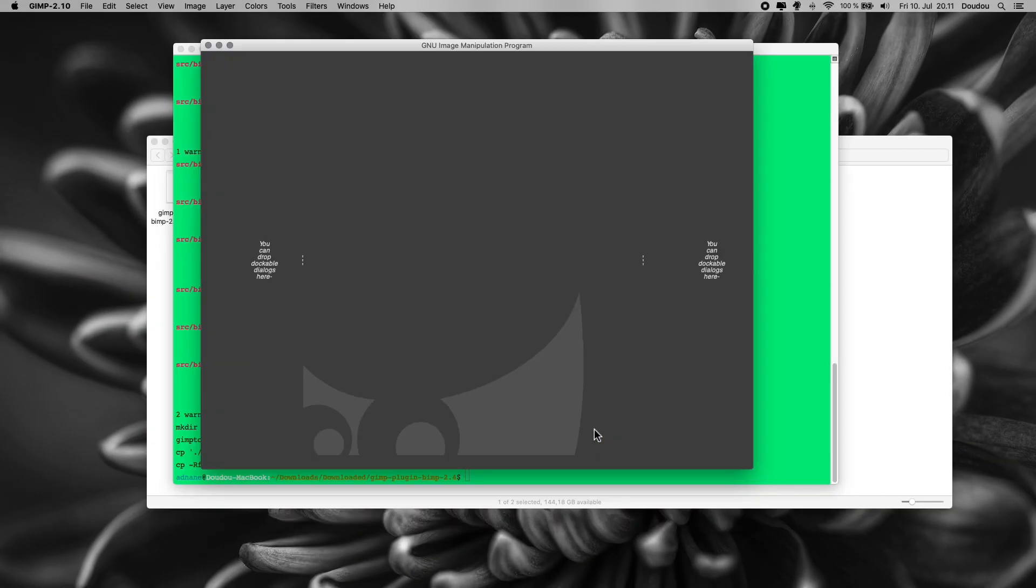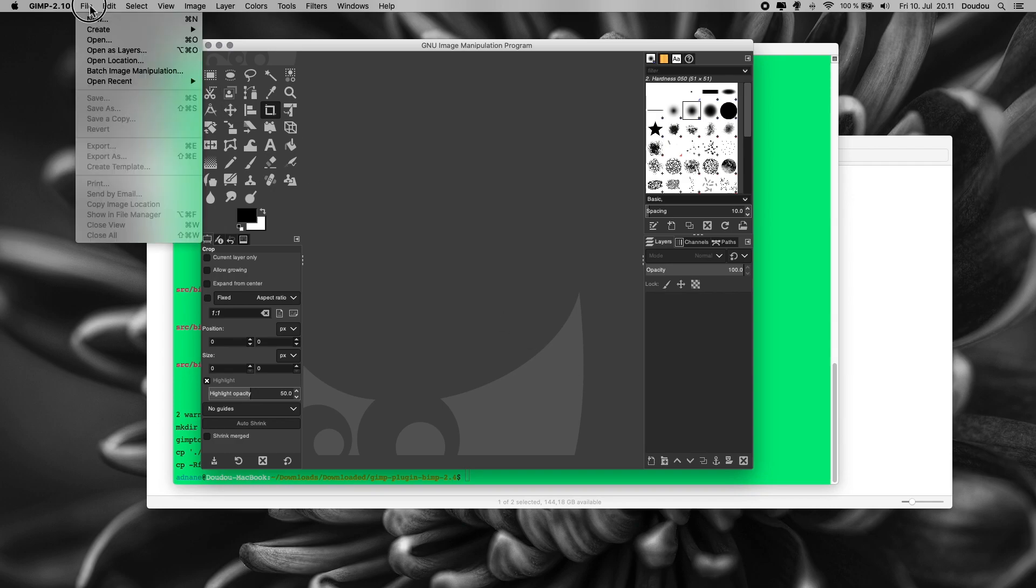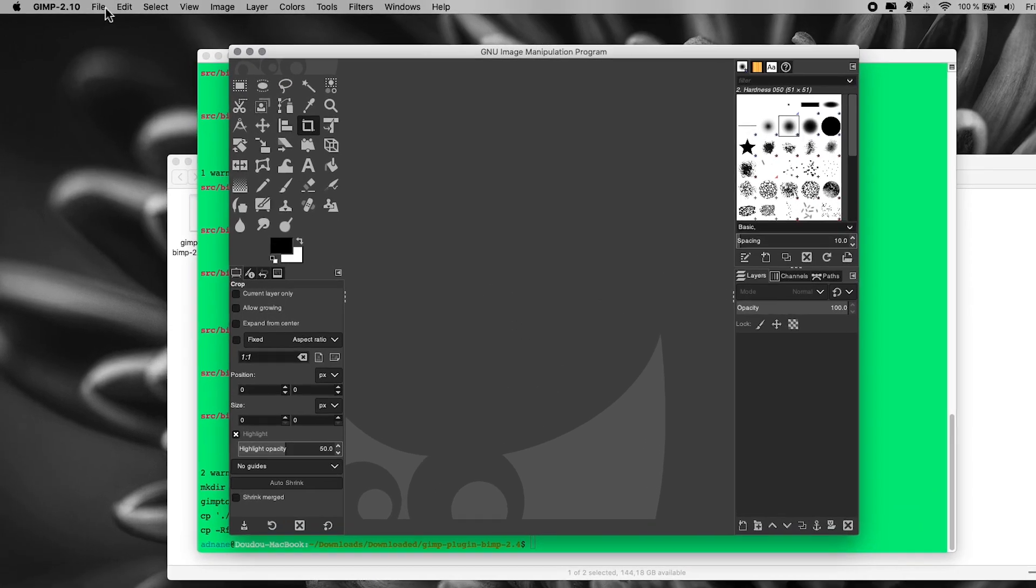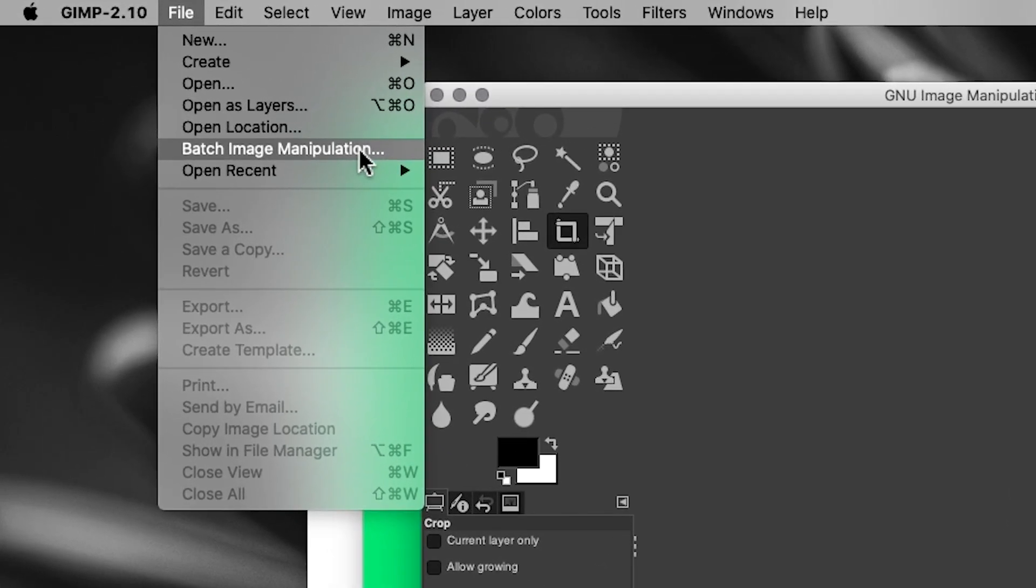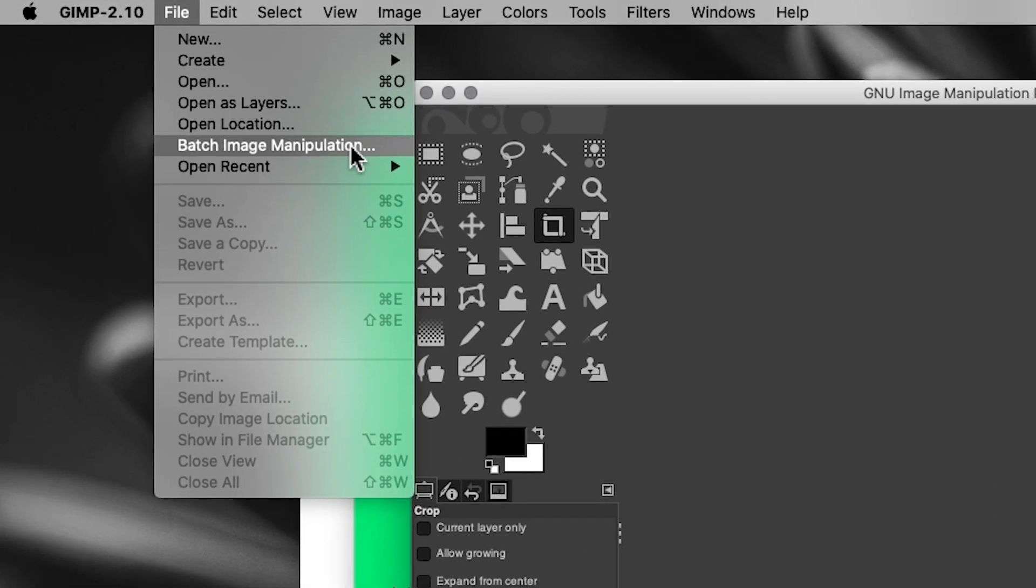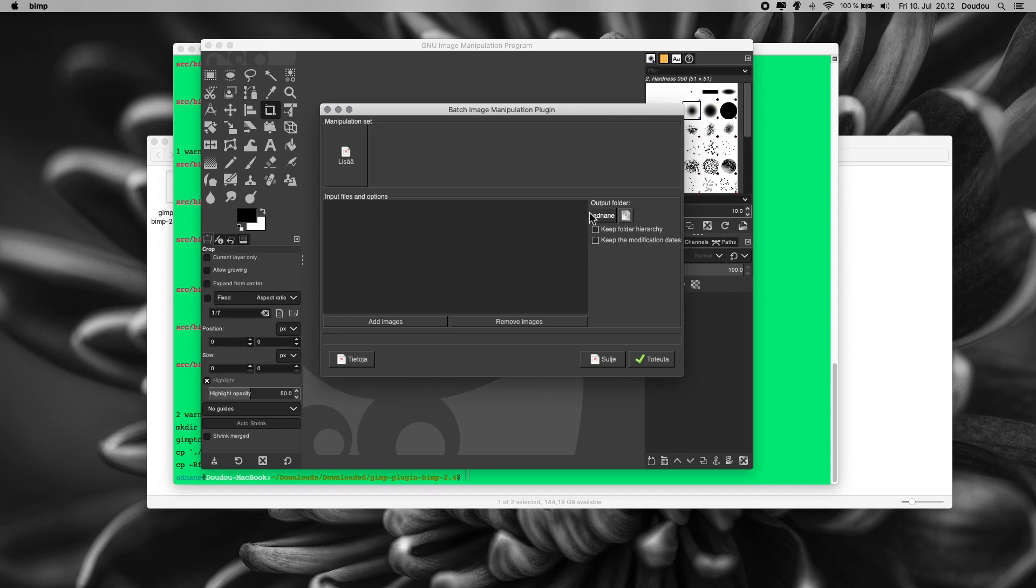Let's double check and open GIMP again. Check from file, and voila we can read here batch image manipulation. Click to open it and here we go. The plugin is installed and mission accomplished.